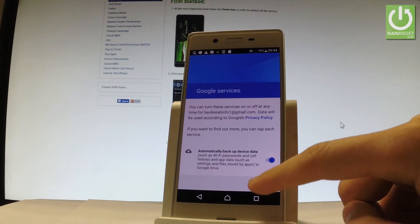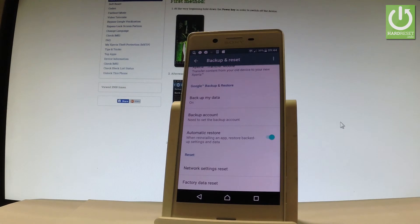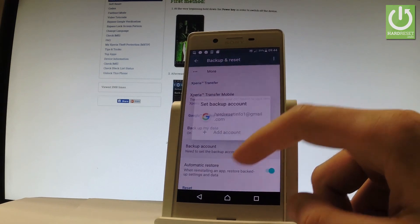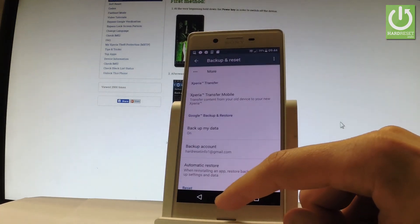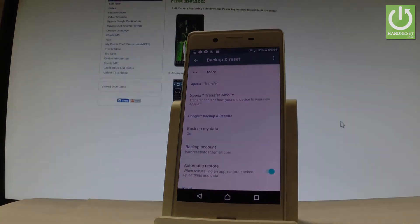And that's it. As you can see, just enable backup my data feature and add the necessary backup account. Everything went well. Thank you for watching, please subscribe our channel and leave thumbs up under the video.